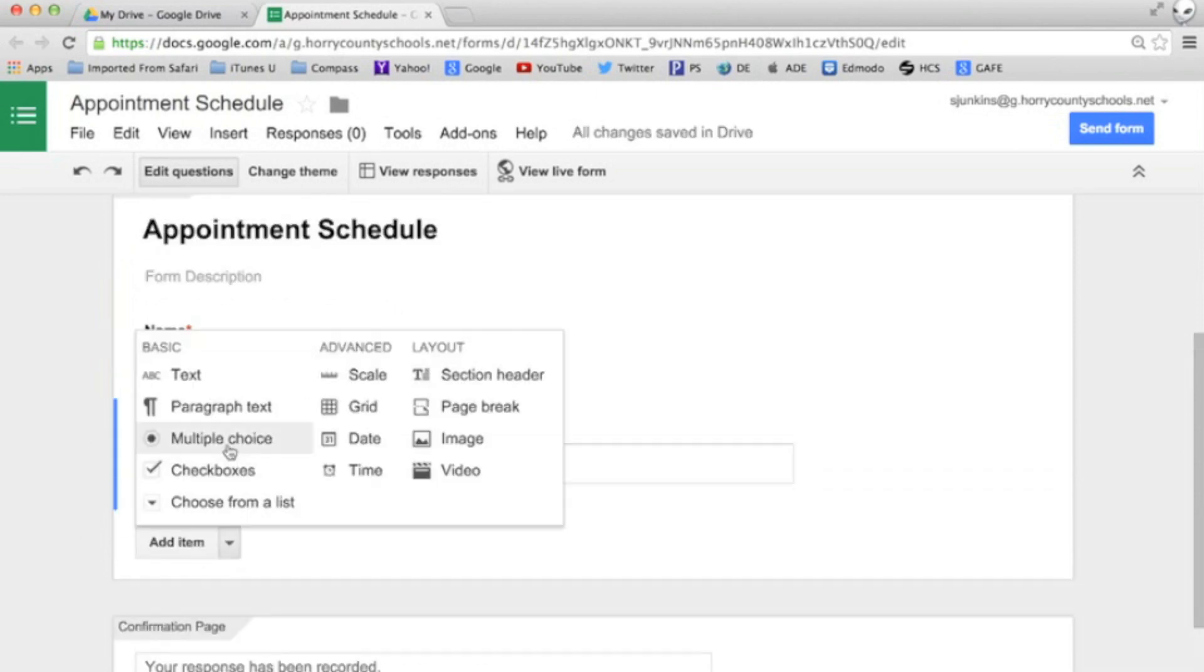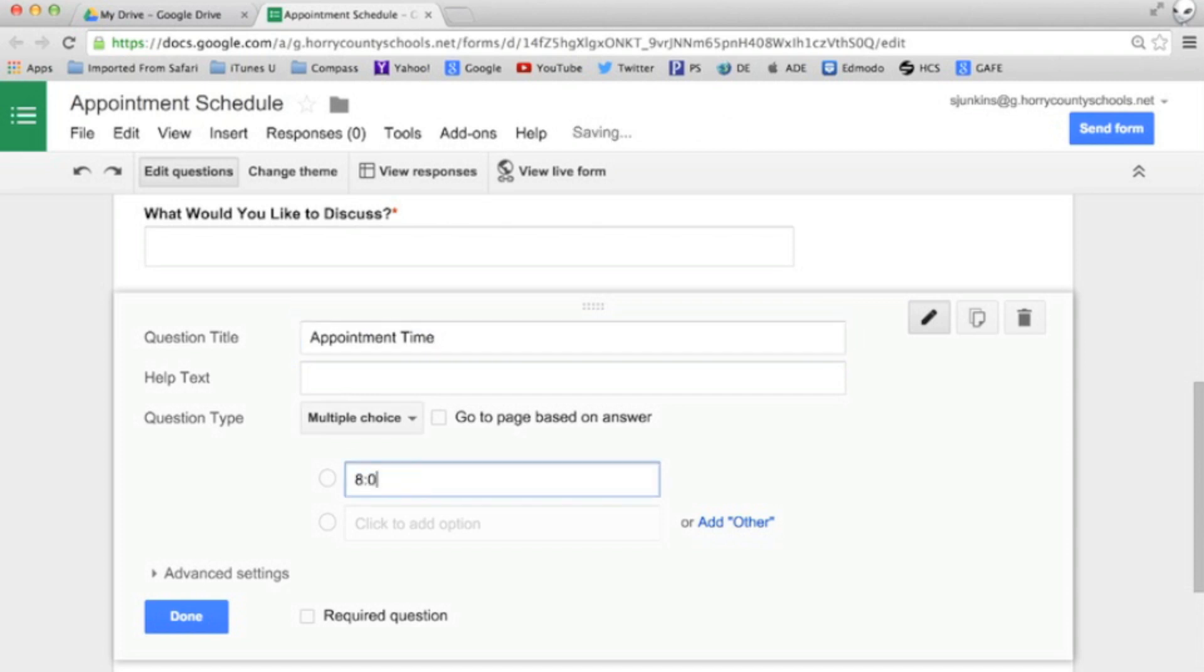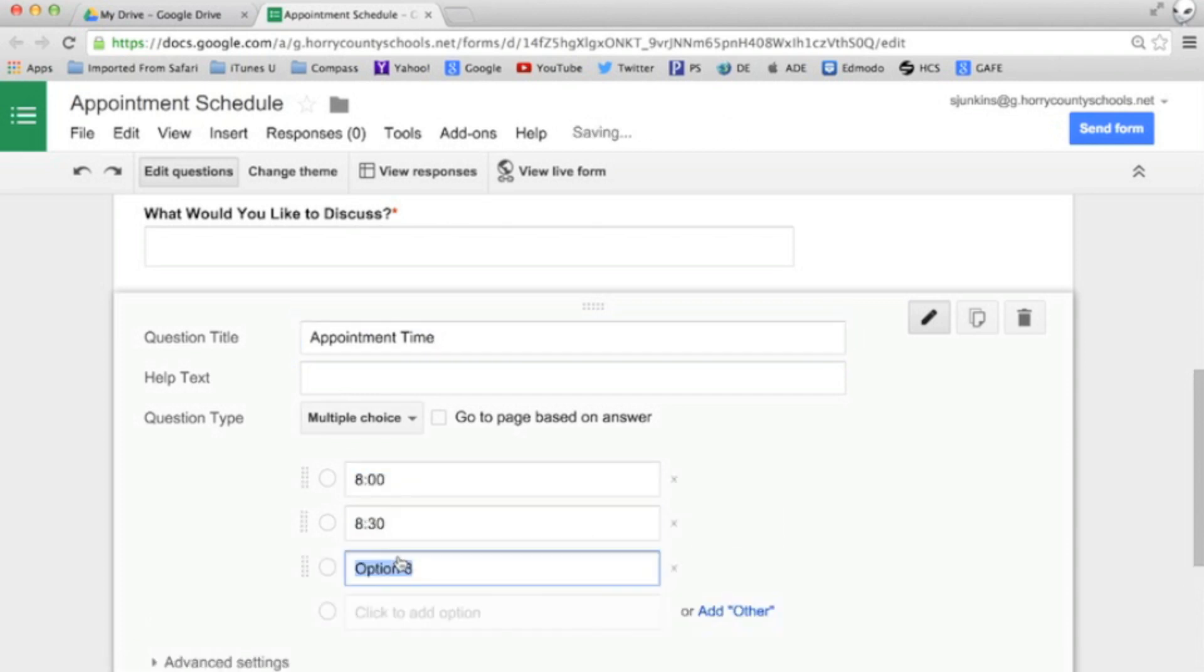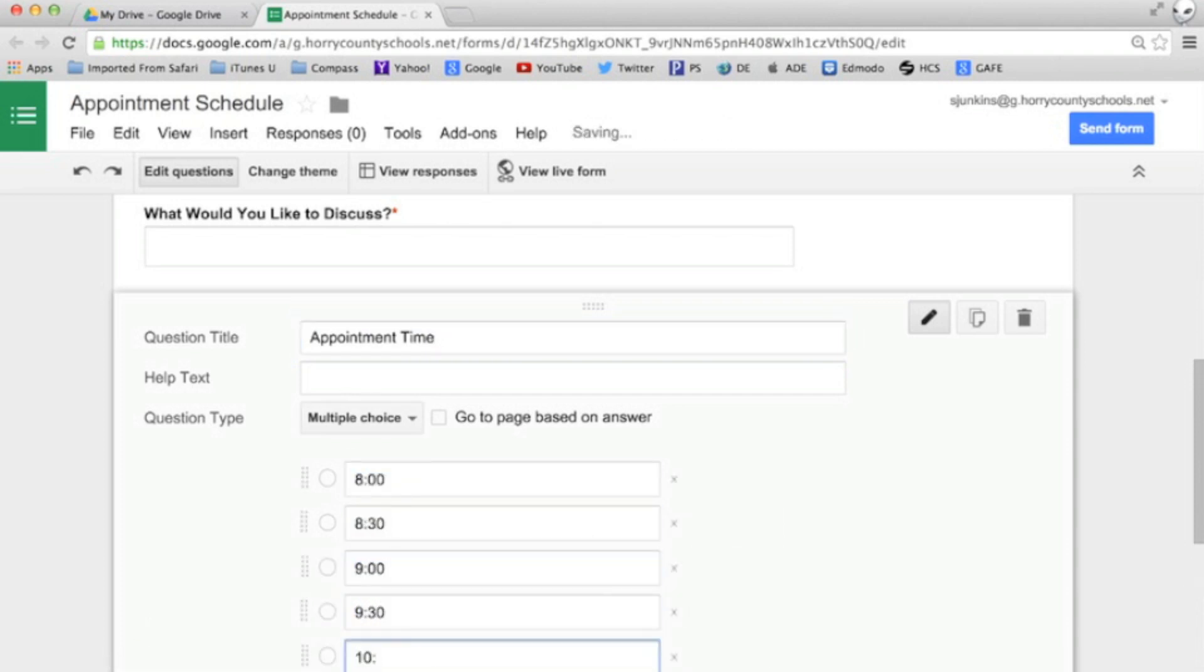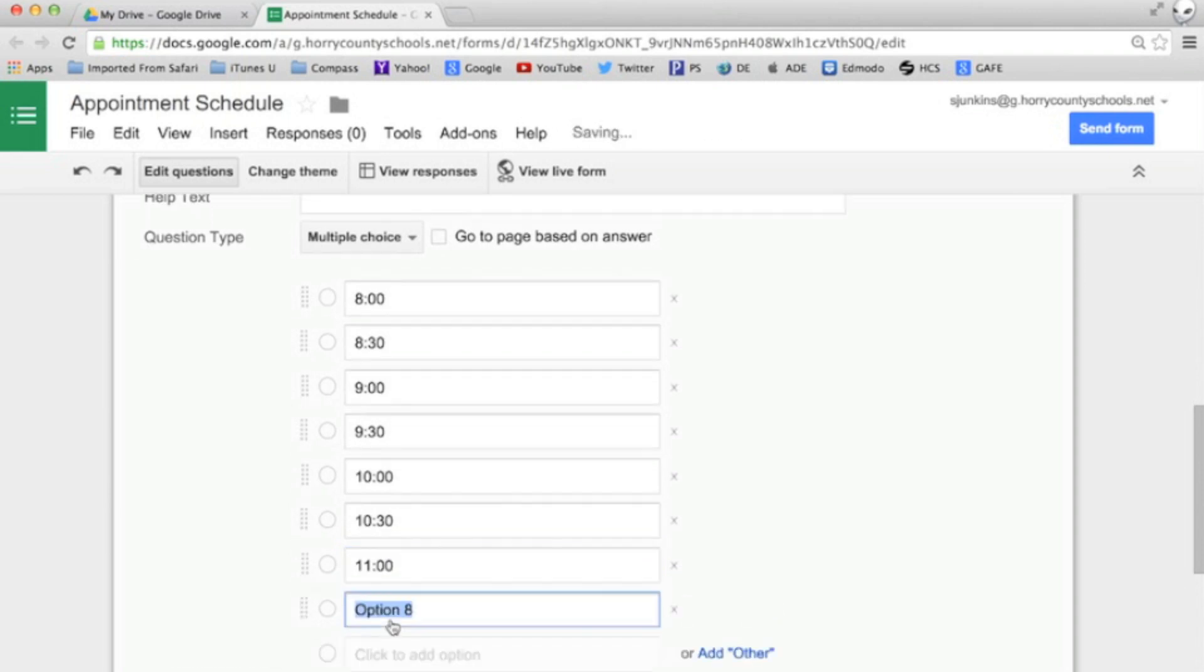Then we'll create a multiple choice question with the available appointment times. We'll make our appointments available every half hour between 8 and noon.